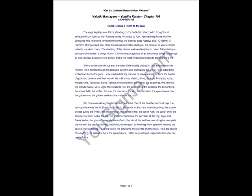Worship the splendorous sun, the ruler of the worlds, clothed in rays and risen on the horizon. He is honored by all the gods and demons and illuminates the world. He is indeed the embodiment of all the gods. He is resplendent.